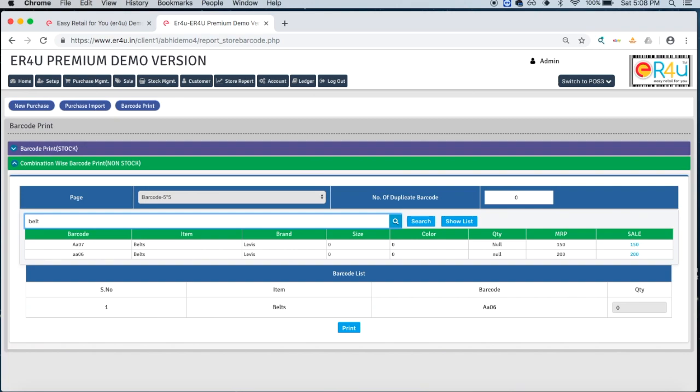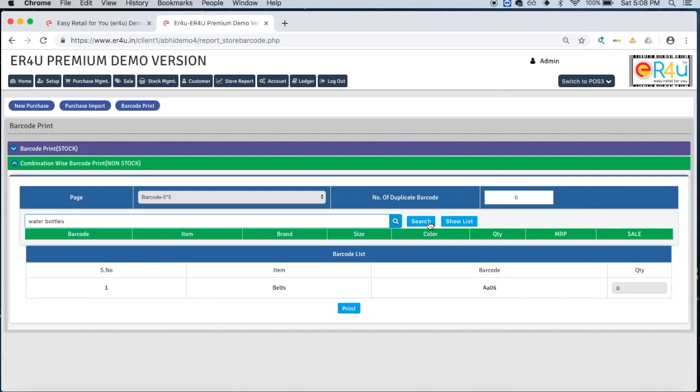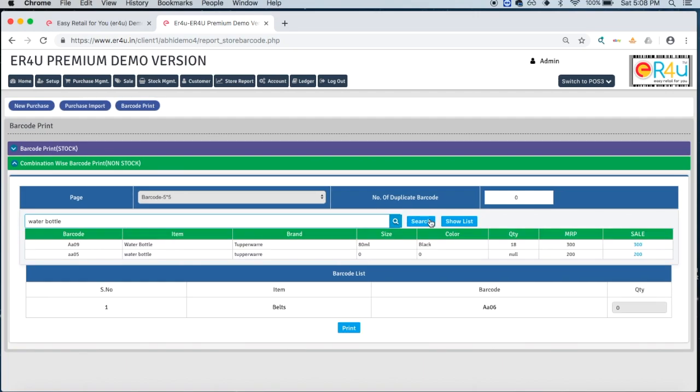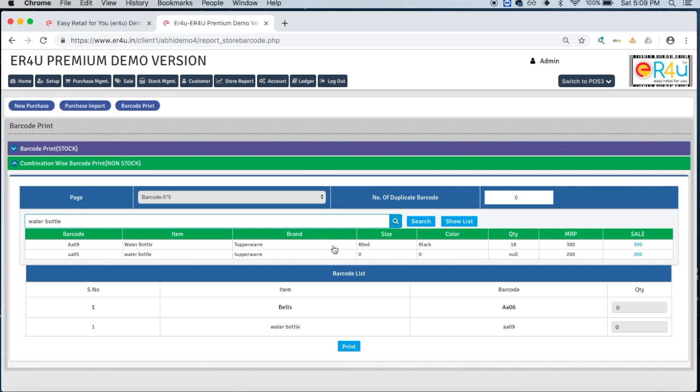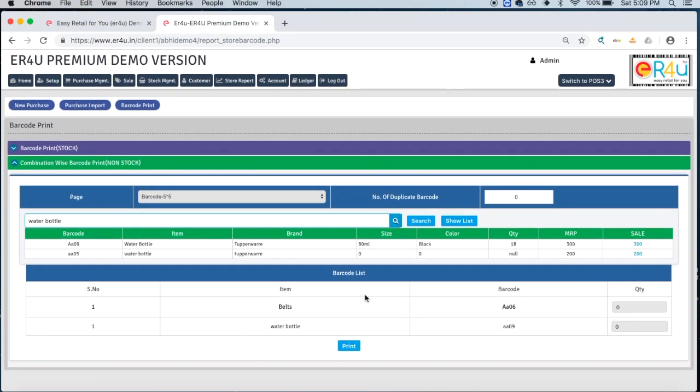Similarly, let's take another item as well, water bottles. When I search this item, you will see these two entries have come over here. If I want the barcode of this Tupperware TML bottle, it has come under here.